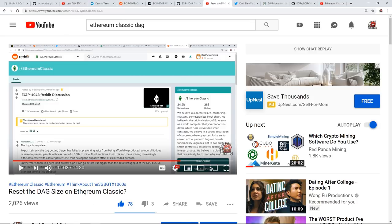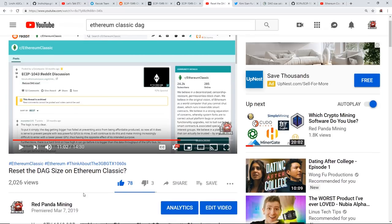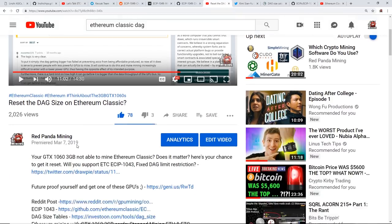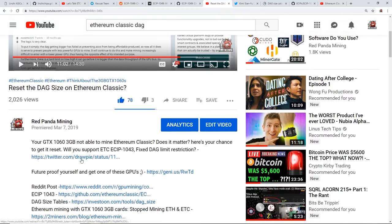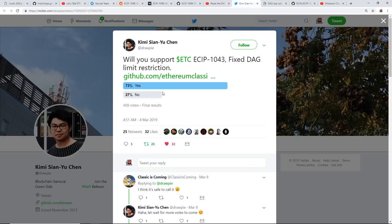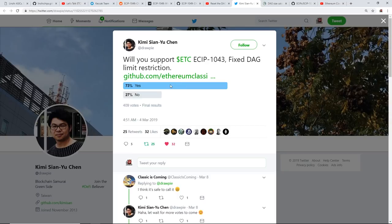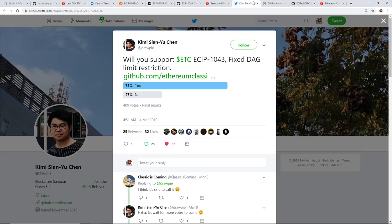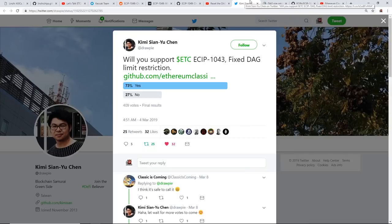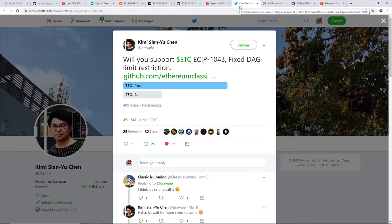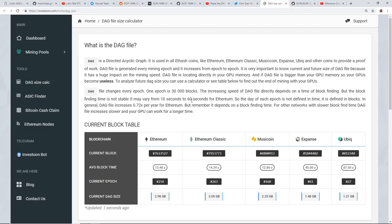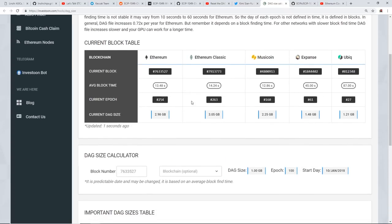Is that Ethereum Classic, I did talk about the DAG size that they were talking about for resetting the DAG size on Ethereum Classic. Now this was just a poll that was done on Twitter and obviously 73% of people voted yes and 27% said no. There's only 409 votes, so not that many votes to come about for this. So I haven't found anything else after that. There hasn't been anything recent talking about the DAG file to be reset.